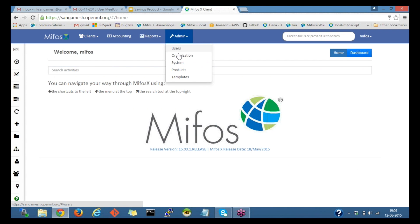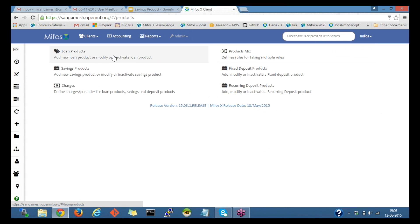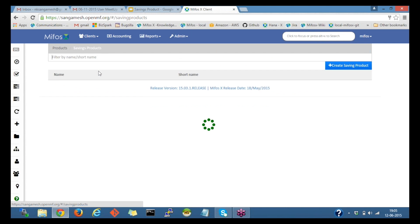So I'm clicking on the admin. On the dropdown, I'll click on the products. In the product, on clicking on the savings product, we'd be able to create the savings product.